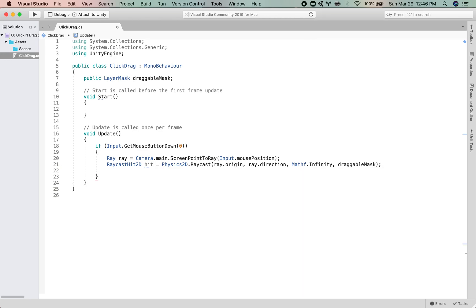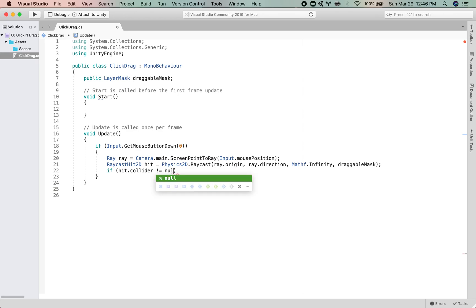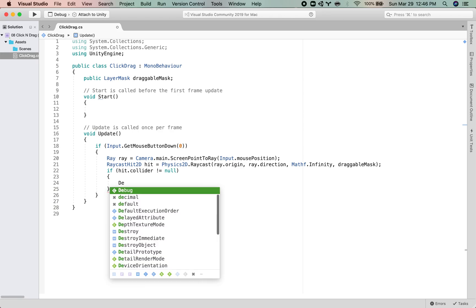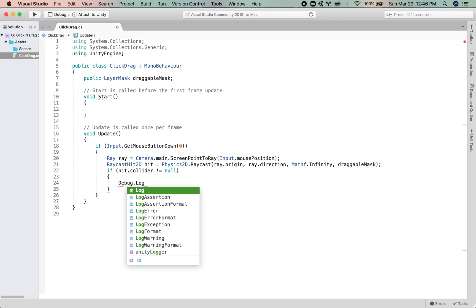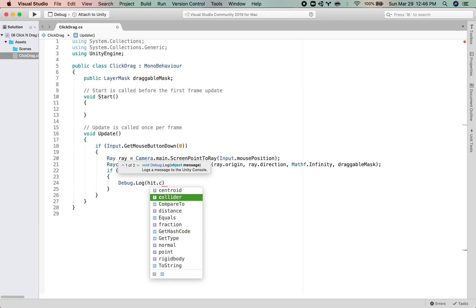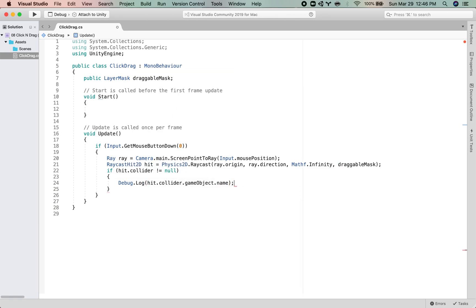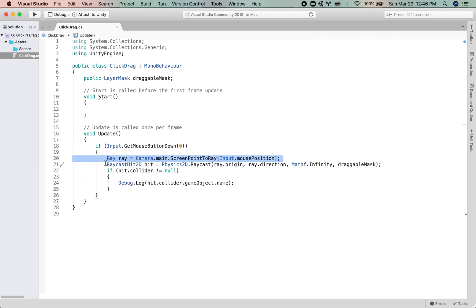Okay, now what we need to do is if the hit.collider, so hit.collider is any collider that the ray has hit, is not nothing, then we will do something. So let's just start off with a Debug.Log hit.collider.gameObject.name. We'll just print out the name of what we've clicked. So we've created a ray, we raycast it, and then we check if it hit something, and we're printing out the name.